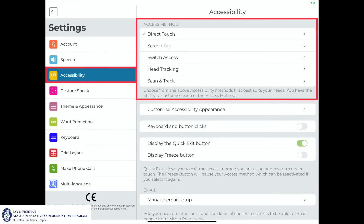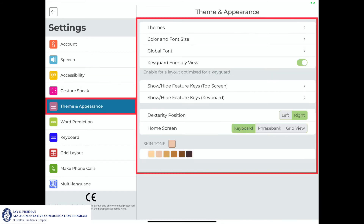The accessibility settings provide the communicator with a number of different access method options. The theme and appearance settings allow the communicator to customize the physical layout of the application by adjusting the font type and size, colors, feature keys, and the layout of the home screen components.